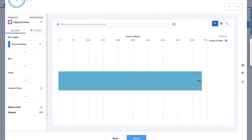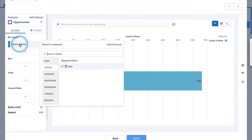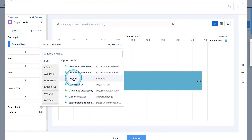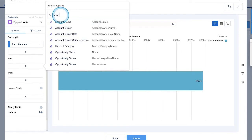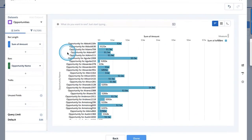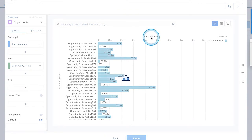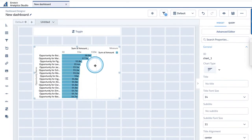Once it loads, just give this query a name — call it account view — and let's make the measure sum of amount and the bars opportunity name. Notice that the API name appears right next to the label. So this is opportunity name, and I'm going to sort it the same. This is my chart — the one I want to control — so I'll hit done. Now the toggle is going to emit the values that control the group and the measure.